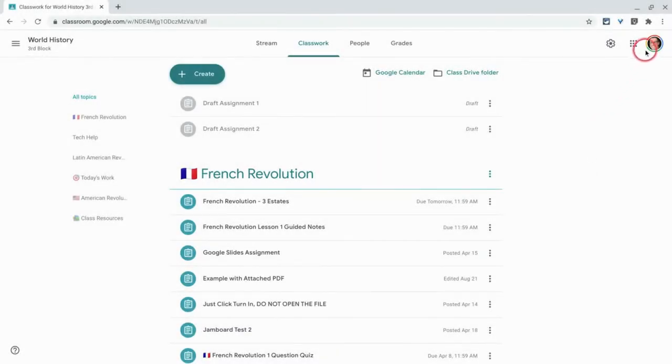Hi, I'm Tom Malini. That's me. I'm here today to show you how to reuse a post in Google Classroom.